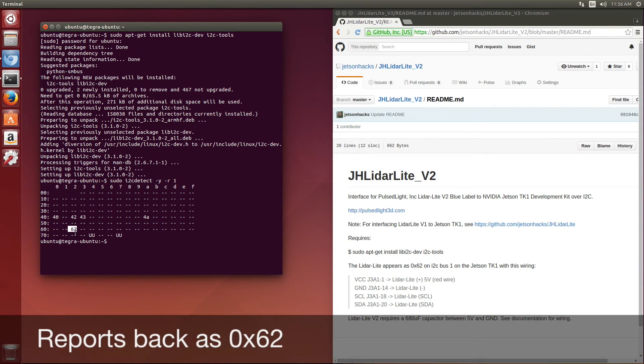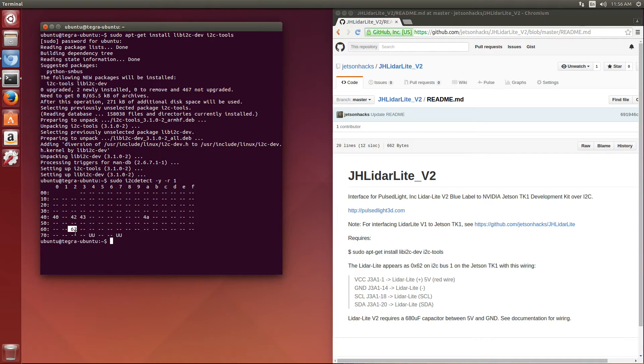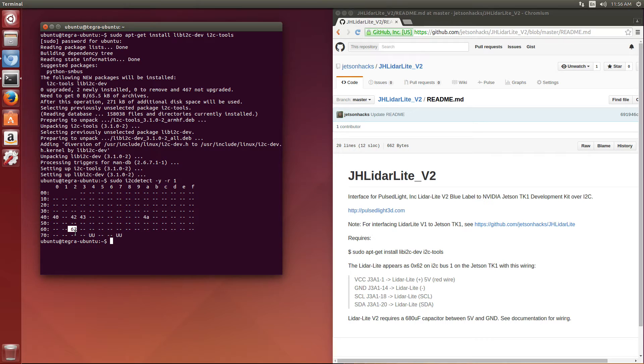The expansion header has two I2C ports on it. One of the ports goes to bus zero, and the one that we're connected to is on bus one.